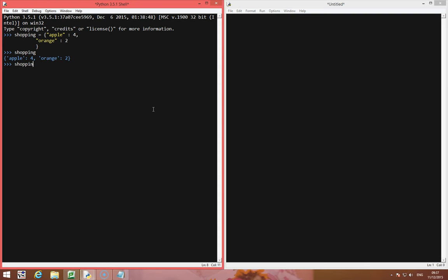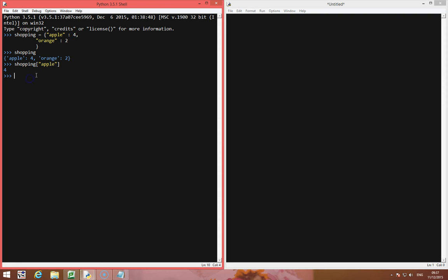If I type in shopping and then apple, it returns the actual value. So apple is the key in this case, and it returns the value, which is four. Likewise if I do shopping and orange, it returns the value of two.